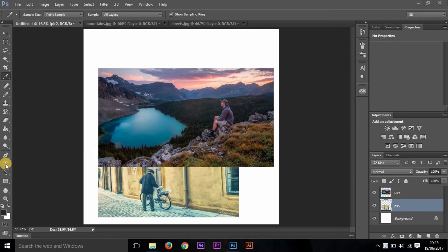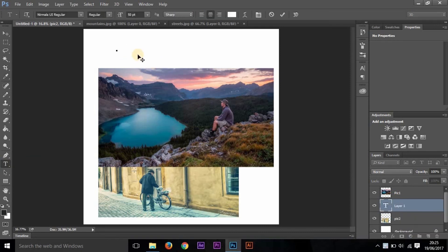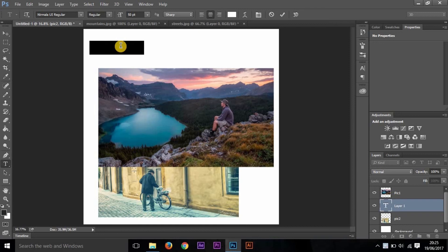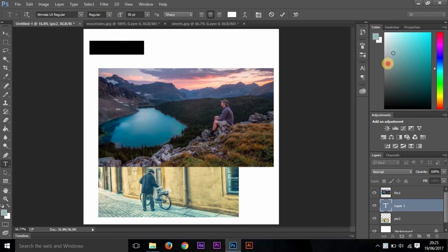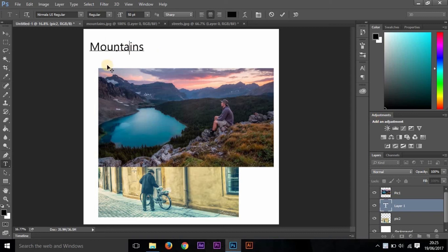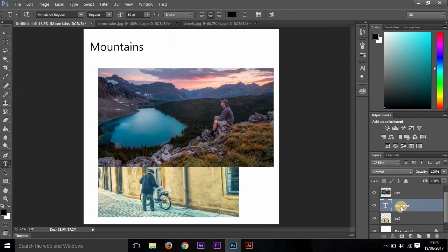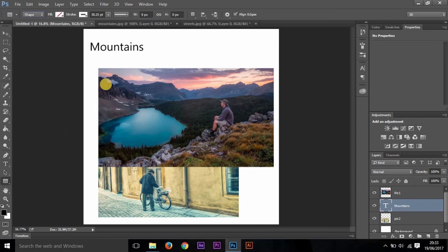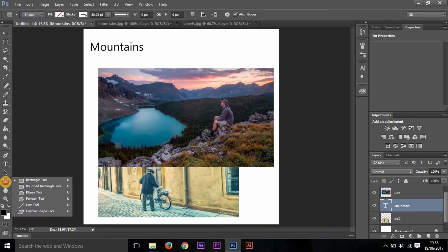Now let us add some text to this image by clicking on this Type Tool—say Mountains. Here the text is white. To change the color of this, select here and then go to Color and then select any color to change it. There you go. You can see that there is an additional layer called Mountains added right below Pic 1.